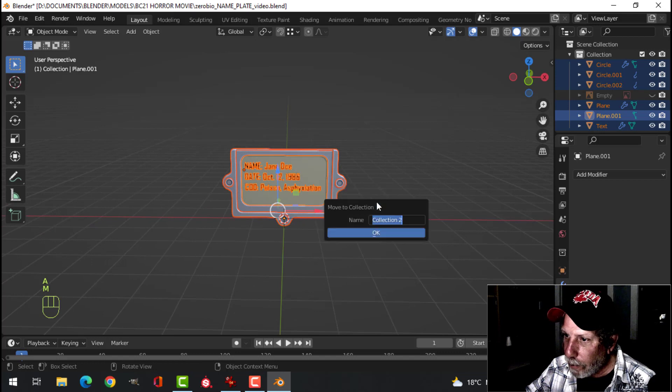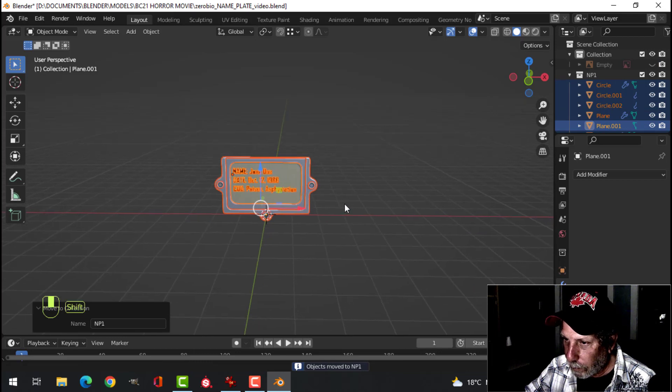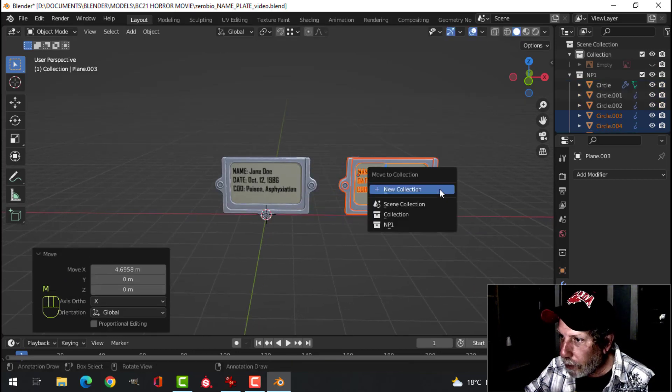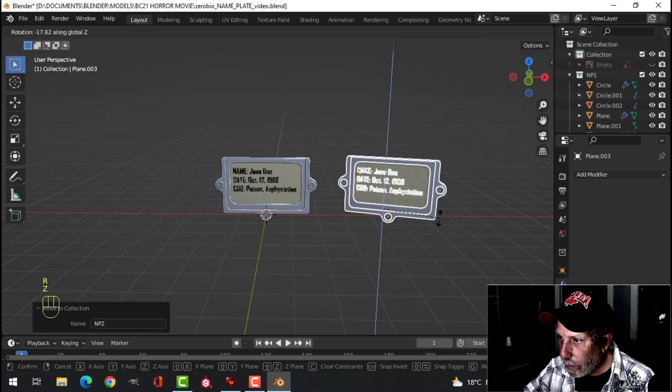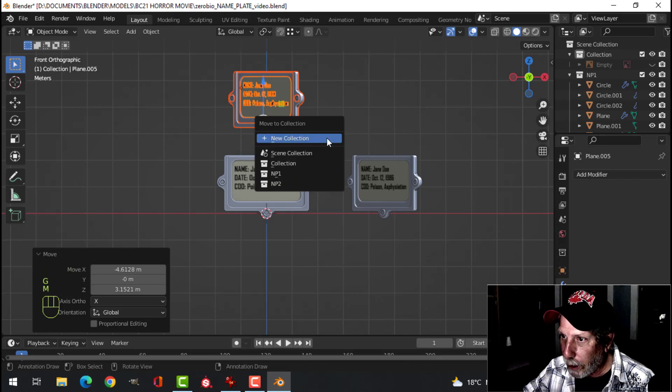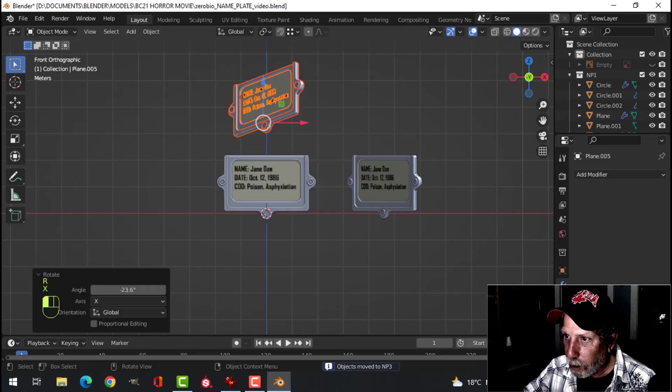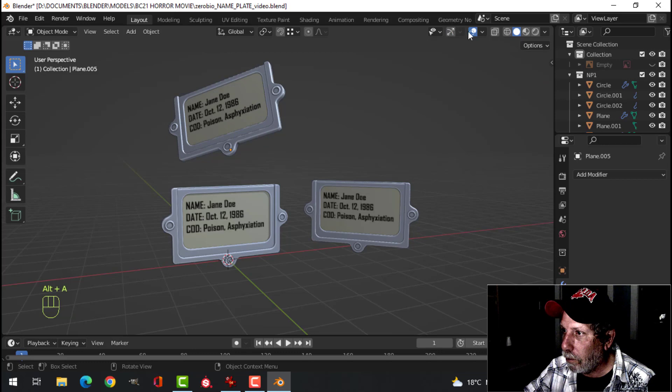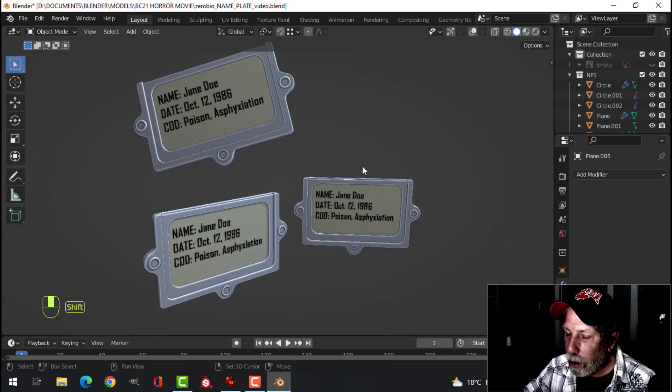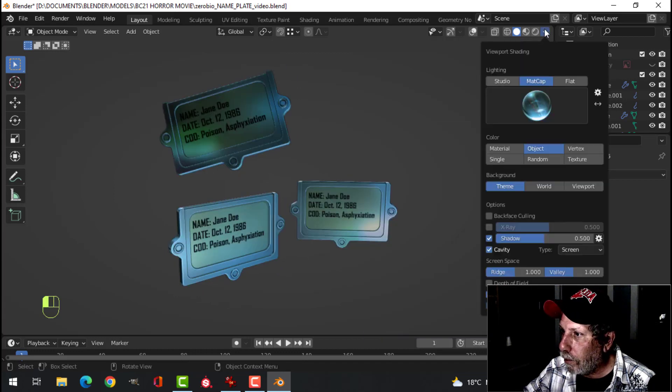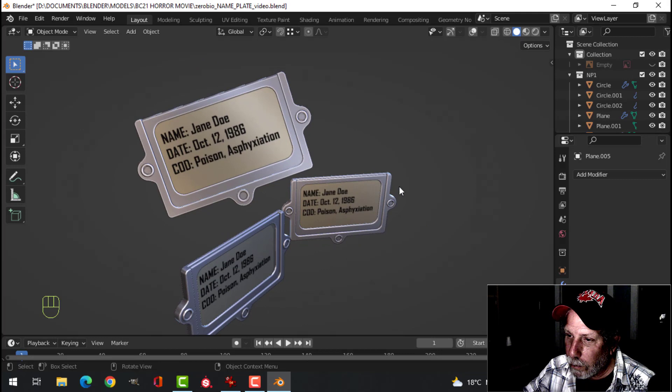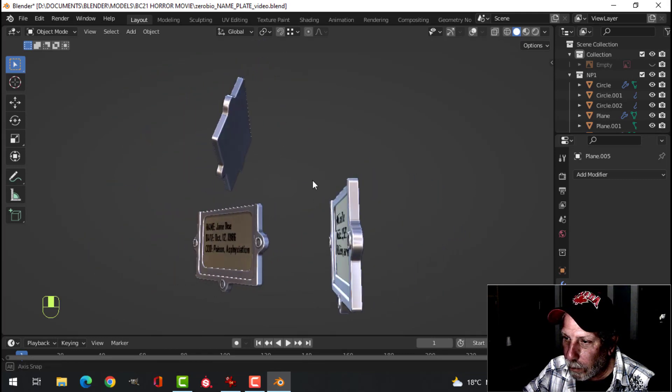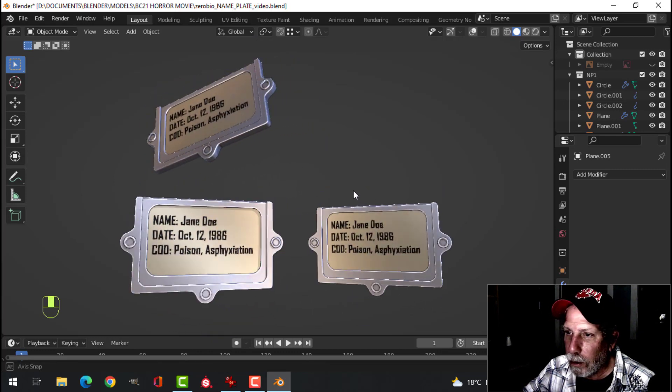Select everything. Press M. New collection. NP for nameplate 1. Shift D to duplicate it. Pull it over. M for new collection. NP 2. Rotate Z. Shift D. G. M. New collection. NP 3. Just move it different positions. And then you can experiment with different matte caps. I can try that one. And there's your nameplate. Cool. And that's it. Here's your nameplate.